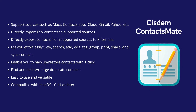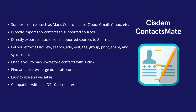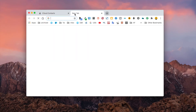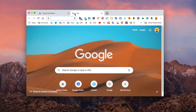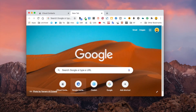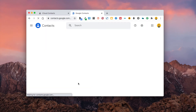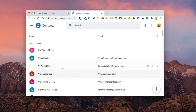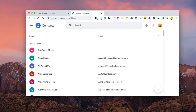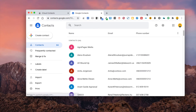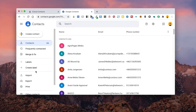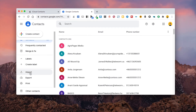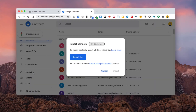It can meet basic and advanced contact management needs. The second method requires you to have a Google account. In Google Contacts, click Import and import the CSV file.